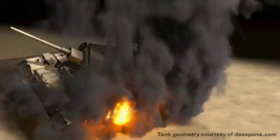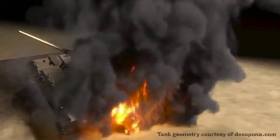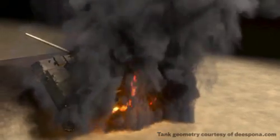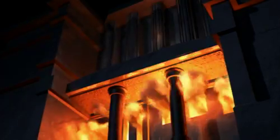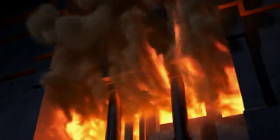Pyrofx uses Houdini's node-based workflow to ensure a flexible solution that will meet the most demanding production needs.